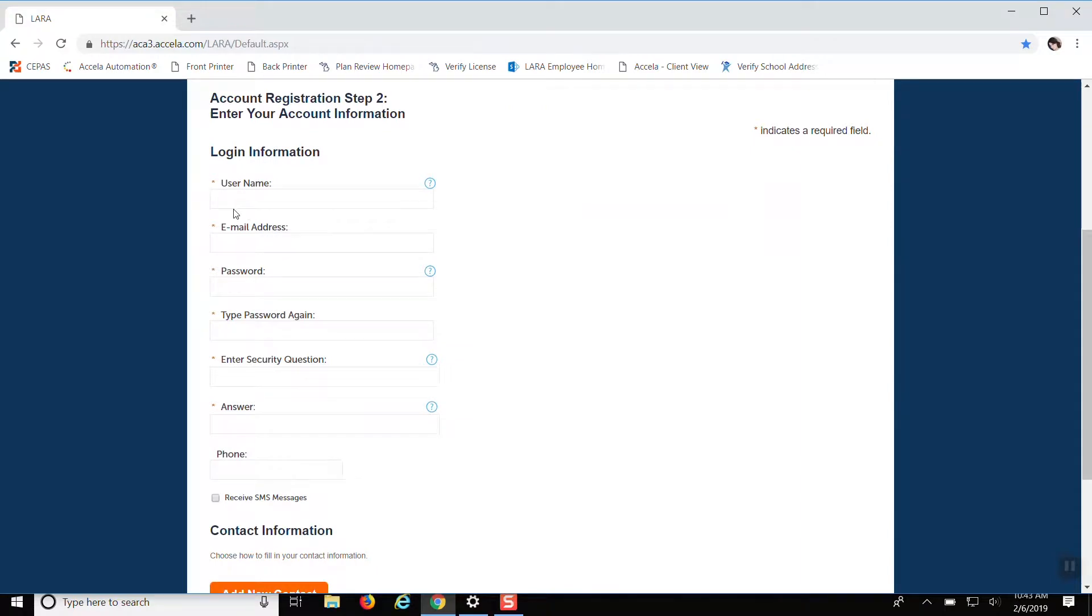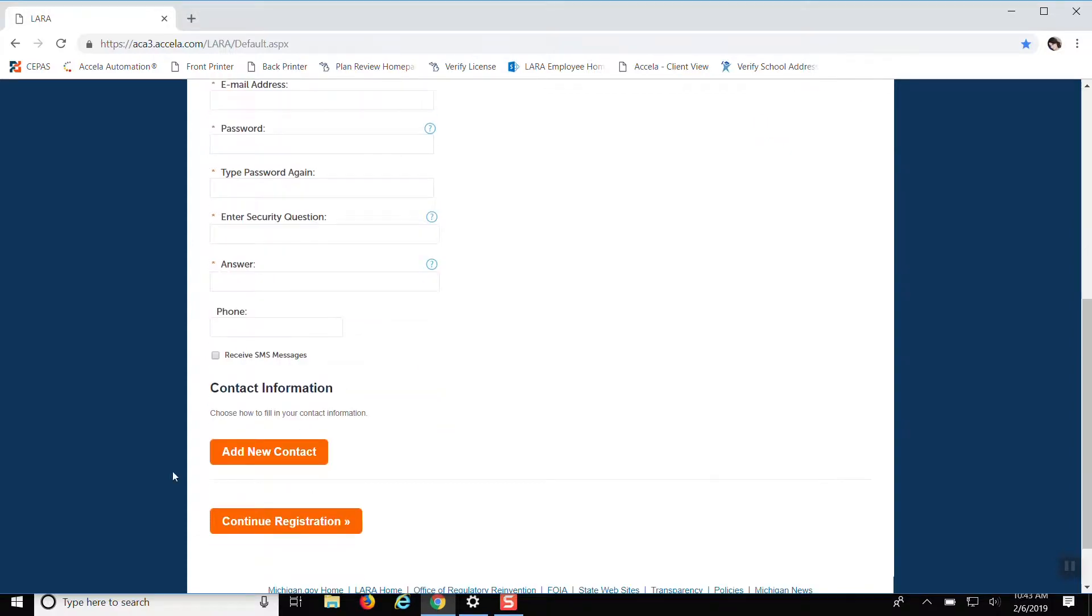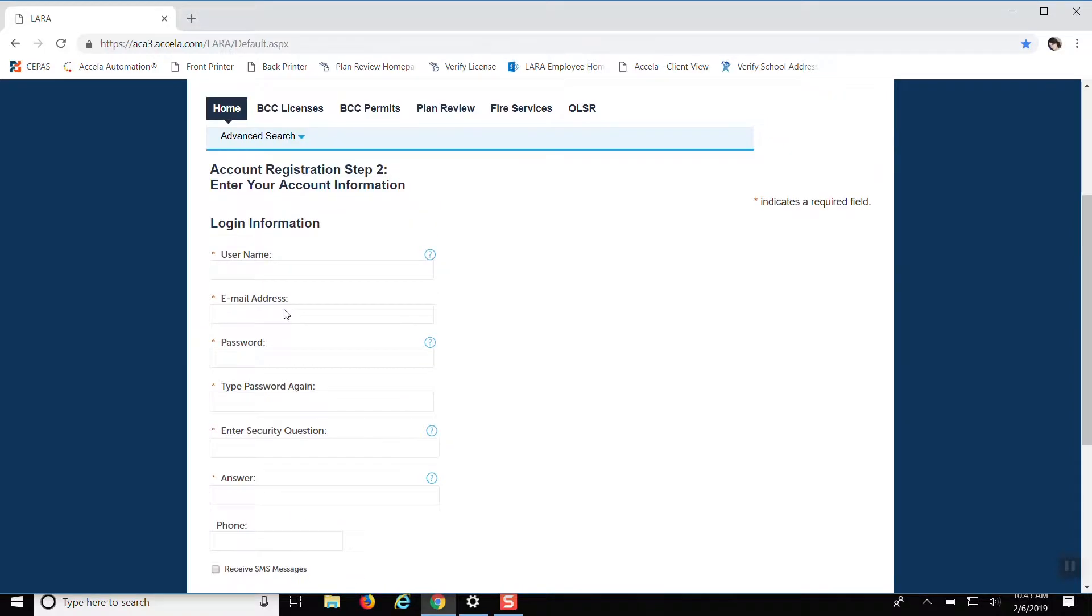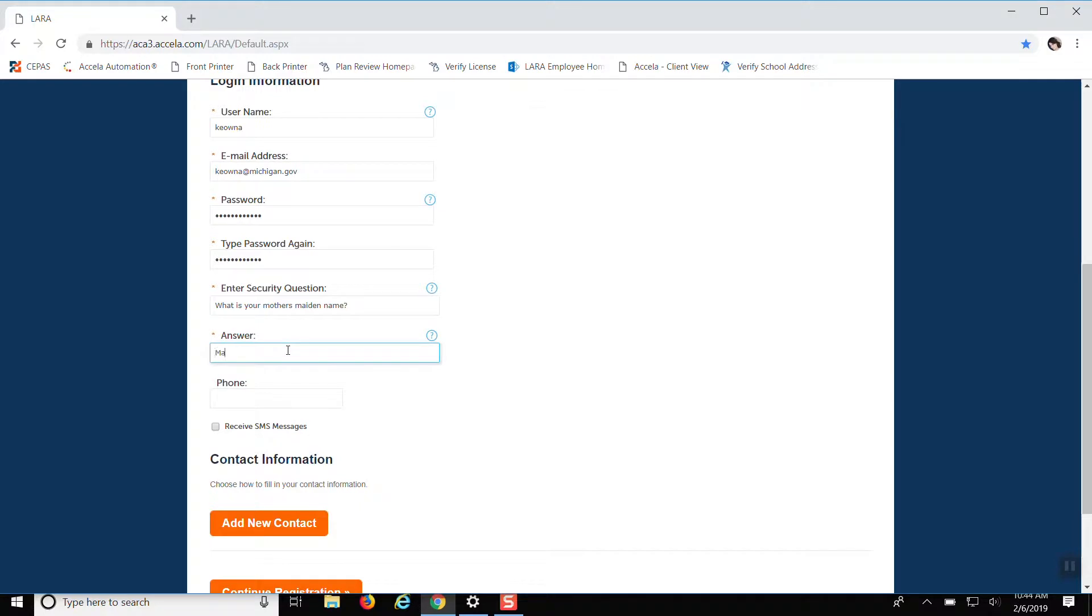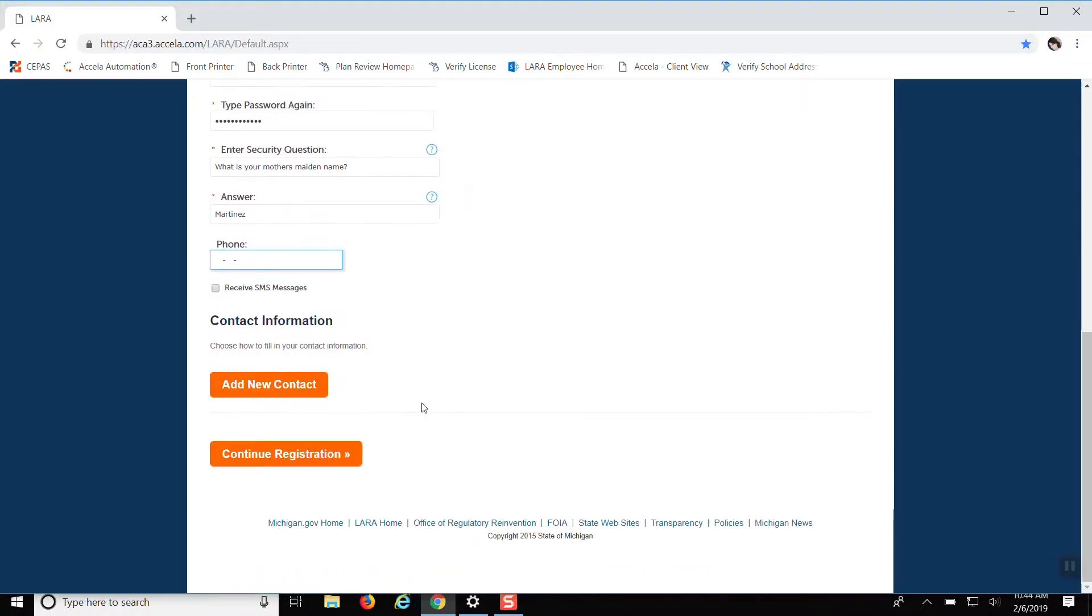You put your login information, your username, your email, password. Do all that again, and I guess I'll sign one up. Enter any security question that you want. You can do the generic mother's maiden name. You don't have to put a phone number.